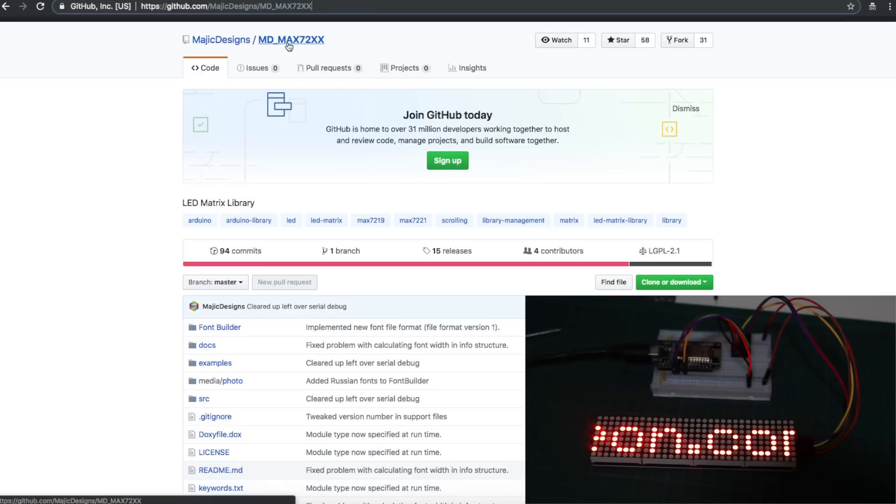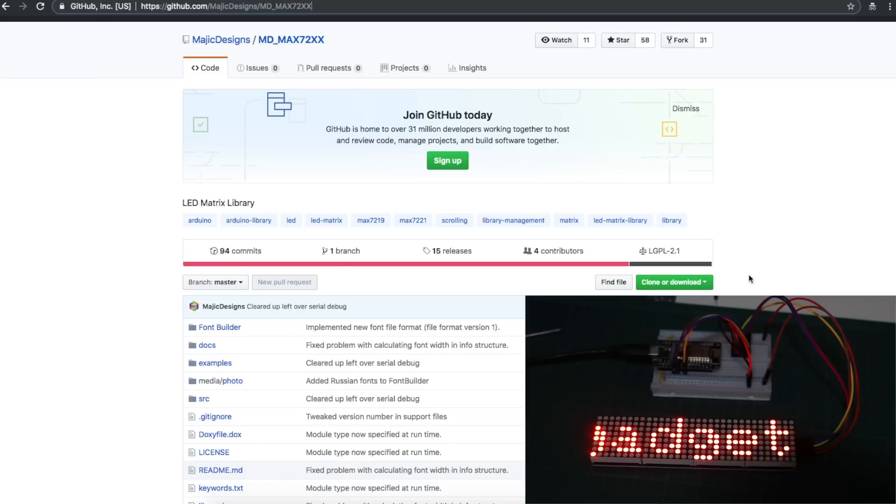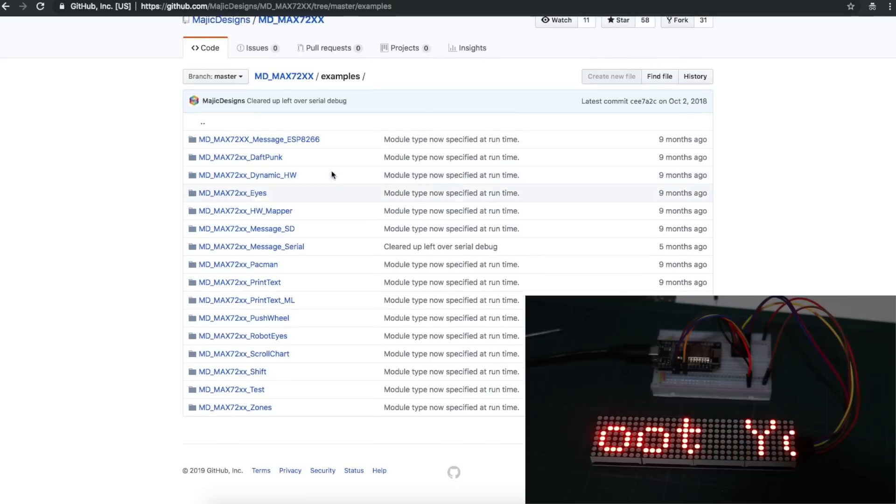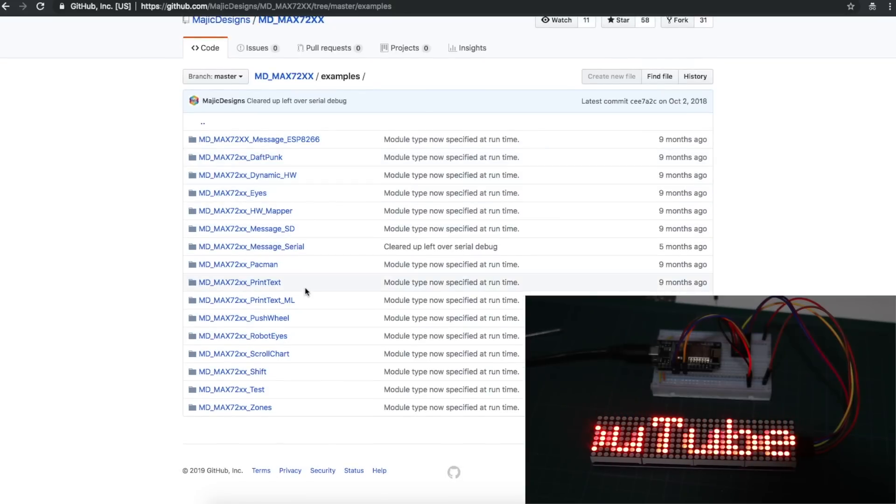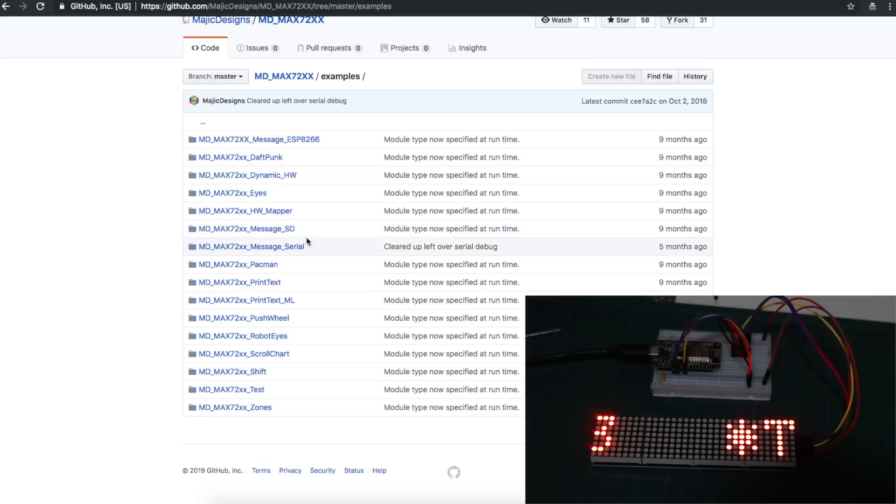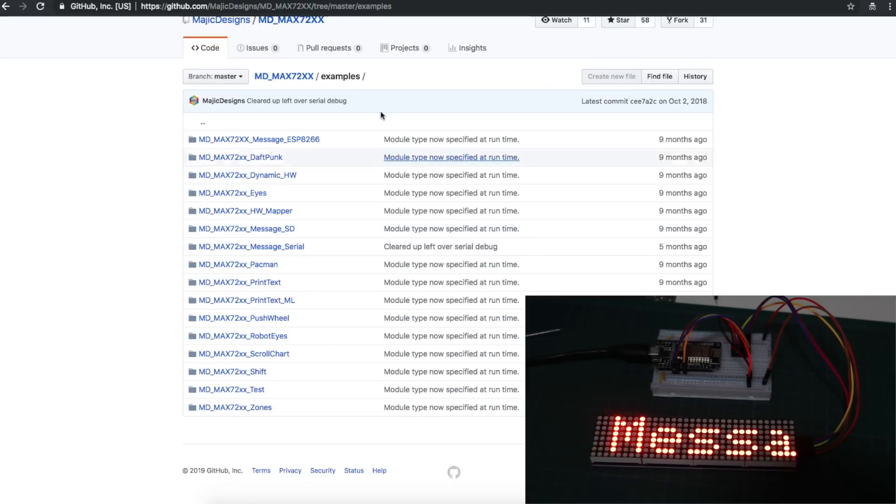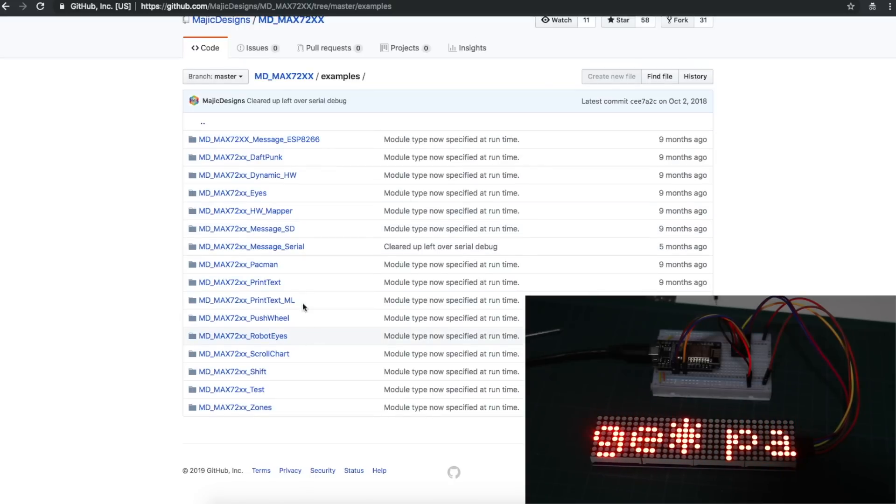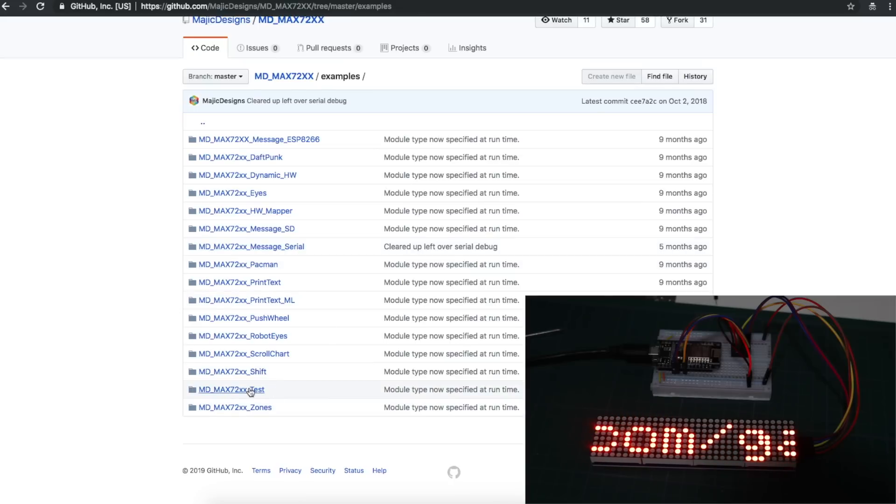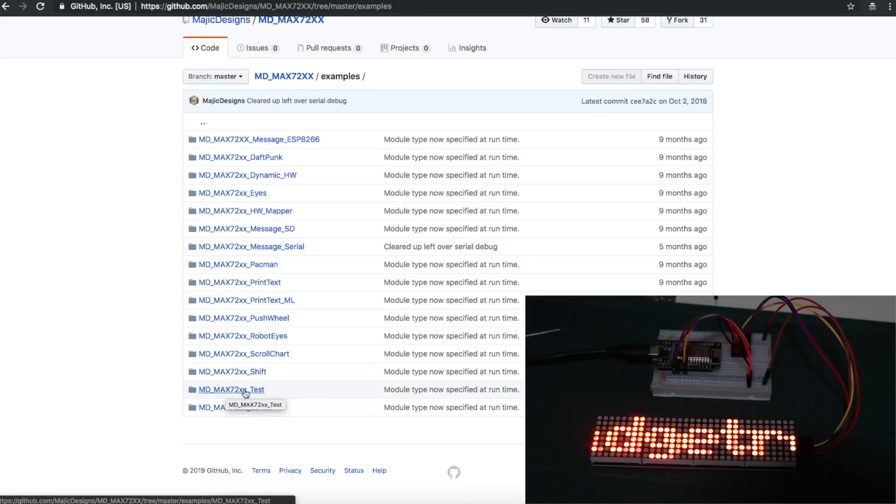You can install this from the Arduino Library Manager, or you can come to GitHub, and it comes with lots of examples. I couldn't get all of these to compile. I'm not sure if there's changes since these were done between other Arduino libraries or board files. But I got a couple of these to work, like Pac-Man and this tester, which shows a bunch of fonts and animation features.